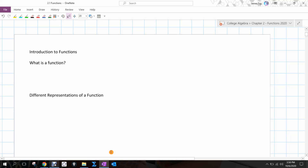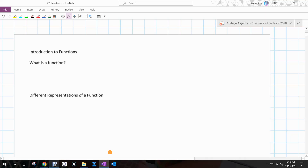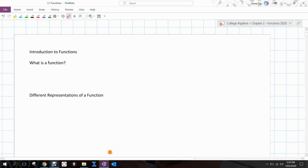I'm going to talk mostly about what a function is and different representations we can use for functions. There should be a lot of review from what you've seen in Algebra 1. Functions end up being a good deal of this course — analyzing different types of functions — and when we get into trigonometry, we'll talk about trigonometric functions. This is a concept that is very prevalent throughout all of mathematics.